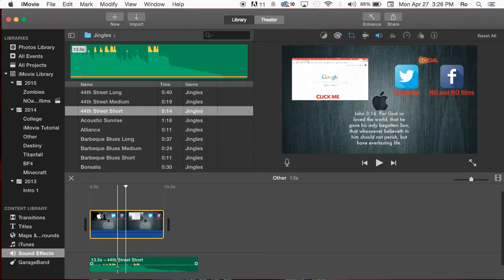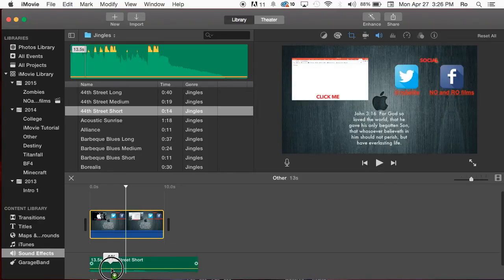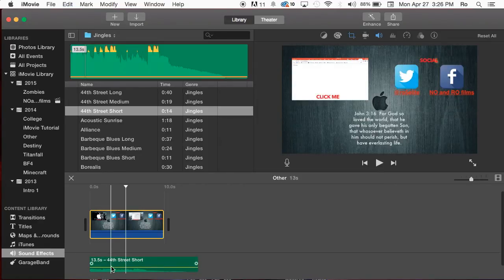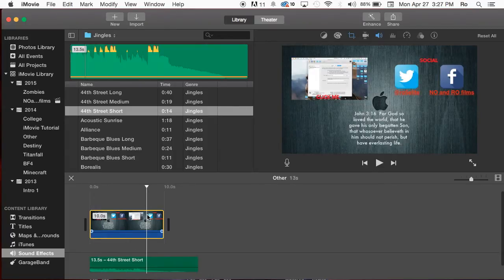The sound for the song is way too loud, so we're going to lower that. Going to the bottom, I'm going to make it like 16%. Now it should be a little less and you should be able to hear your person talking.